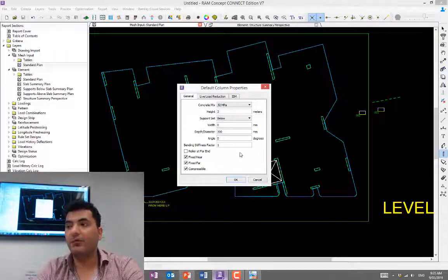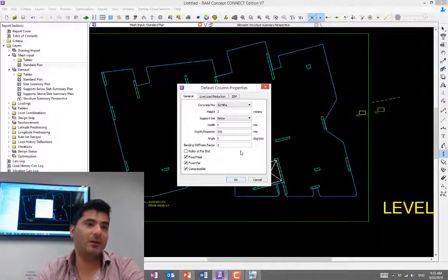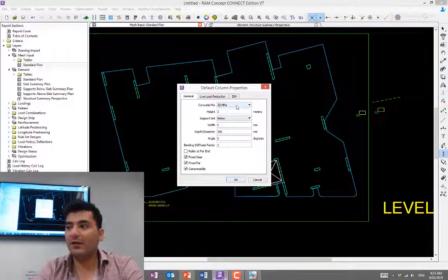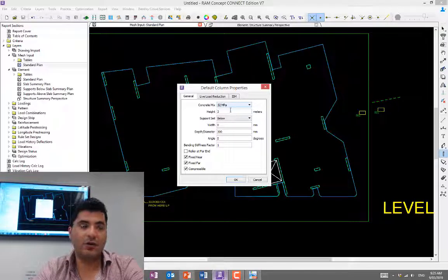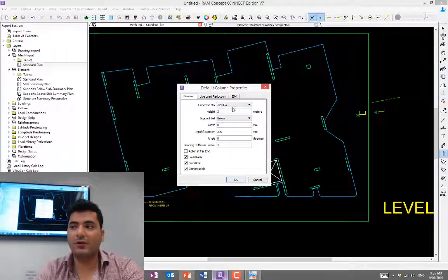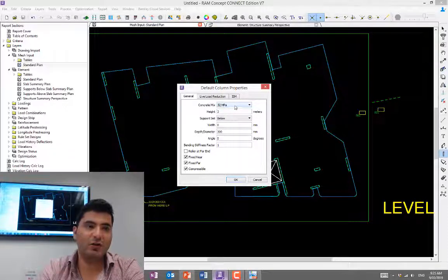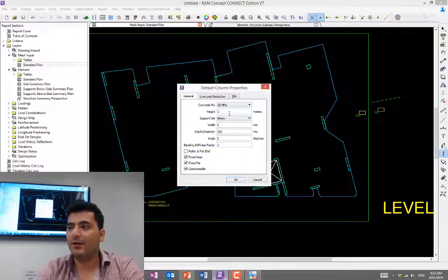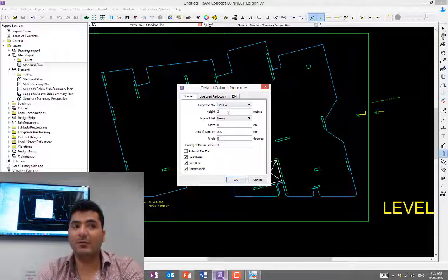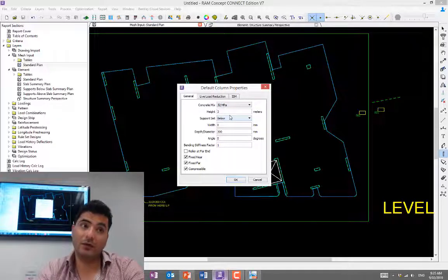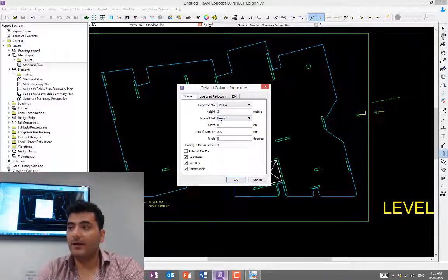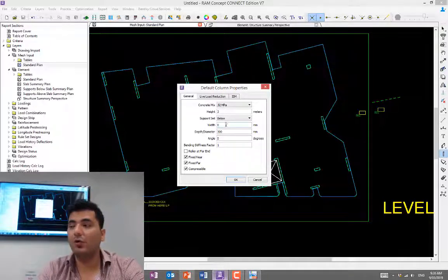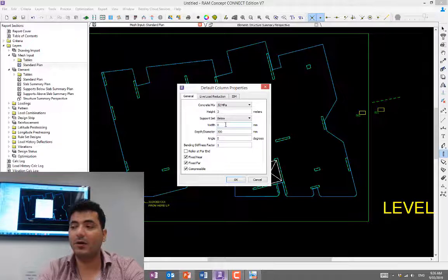You need to define the column properties. Before you draw it, always double-click, define properties, and then draw it. First is concrete strength—what's the concrete strength for your column? Generally, concrete strength for columns is more or the same as a slab, but not lower than slabs. The height—what's the height? These two components are going to help the RAM. Support: is it below or above? Obviously, support is going to be below. Later I'll explain how to draw columns above if you have column under and over at the same location.